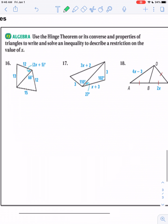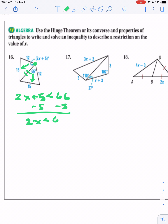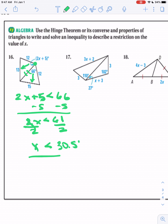Let's throw a little algebra in here. Your job is to find the hinge. We have a 12 and a 12, and they share the middle, so we know this is our hinge. This one's across from a 13; this one's across from a 15. We know 13 is less than 15, so we know that 2x + 5 — that's the measure of our angle — is less than 66. Subtract 5 from each side, then divide each side by 2. It looks like x is less than 30.5 degrees.